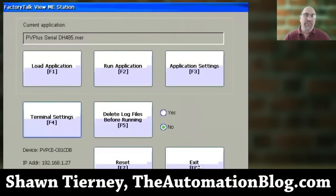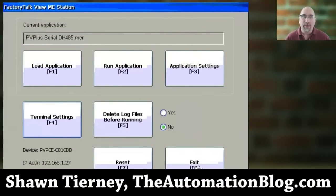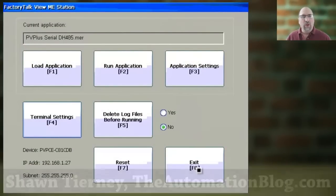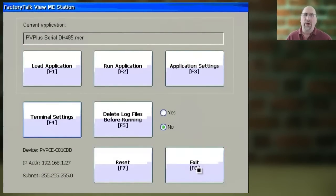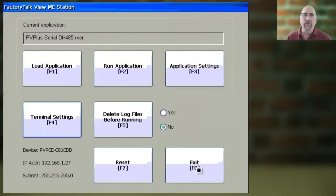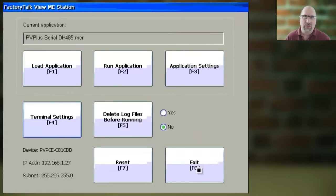Hey everybody, Sean Tierney here from TheAutomationBlog.com, and in this video, I'm going to show you how to set or change the PanelViewPlus's screen saver settings.